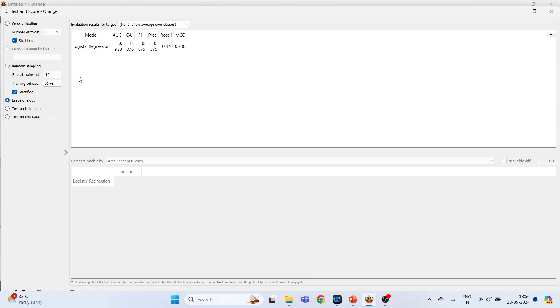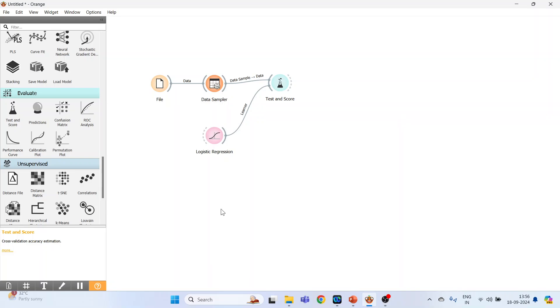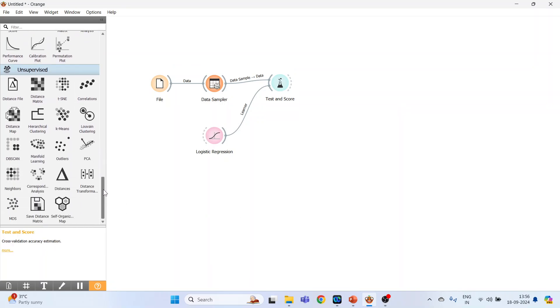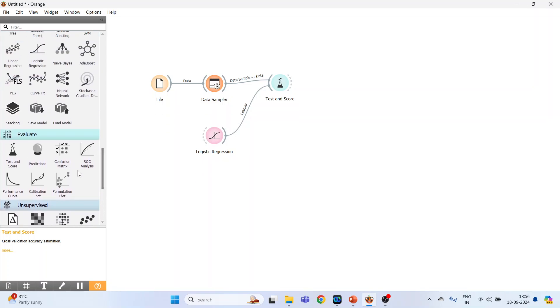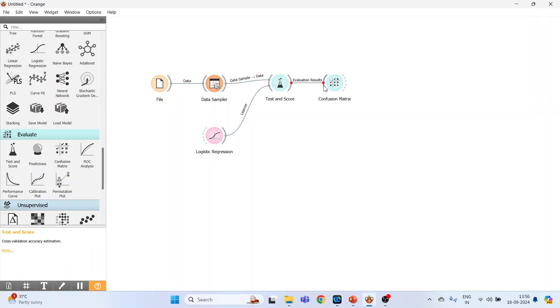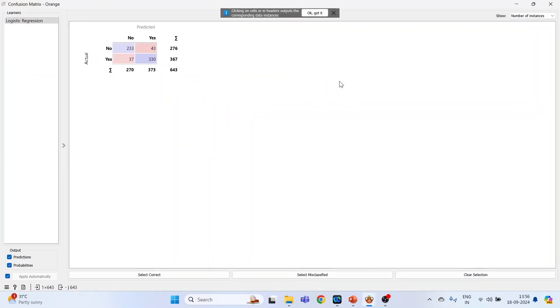Now close this. The next thing which we will activate is a confusion matrix. This is available in Evaluate. Click here, connect test and score, double click on it and just see how it's working.